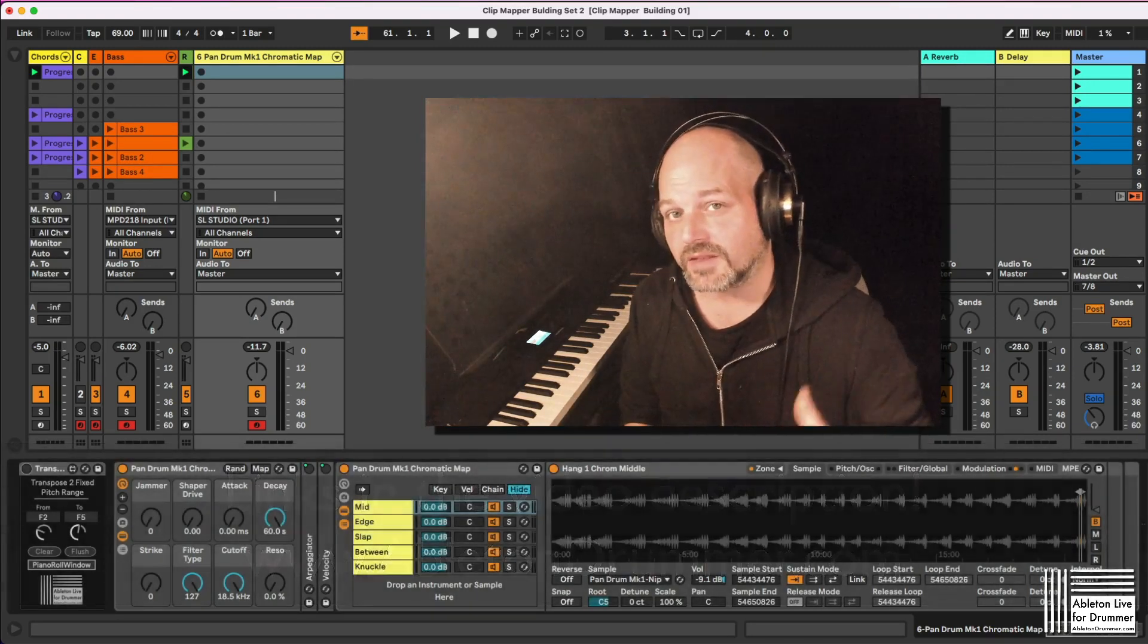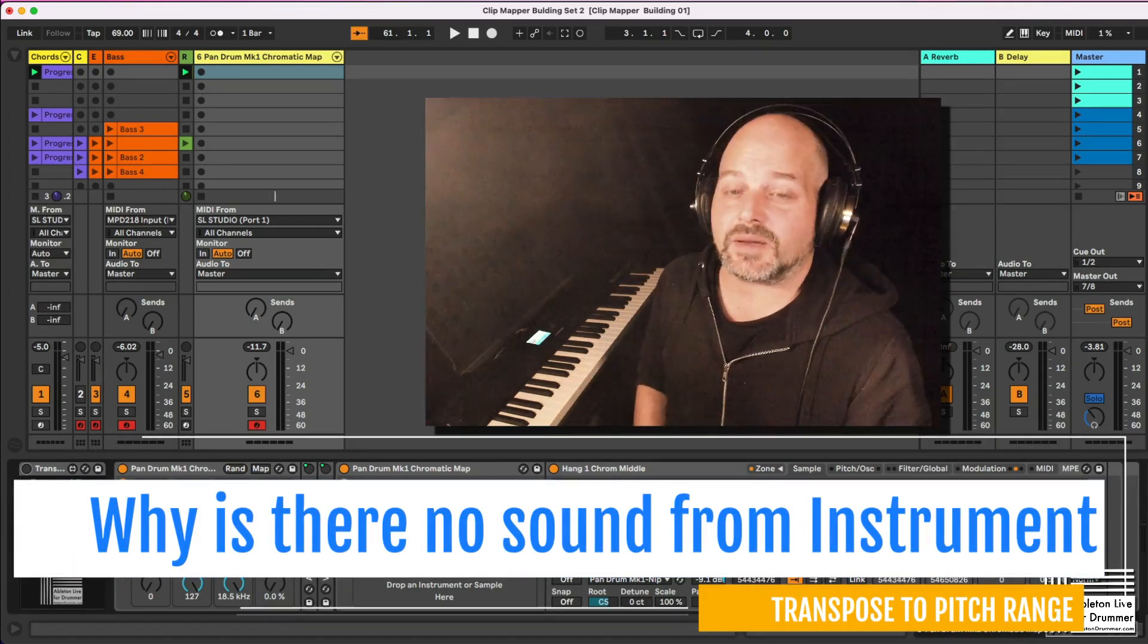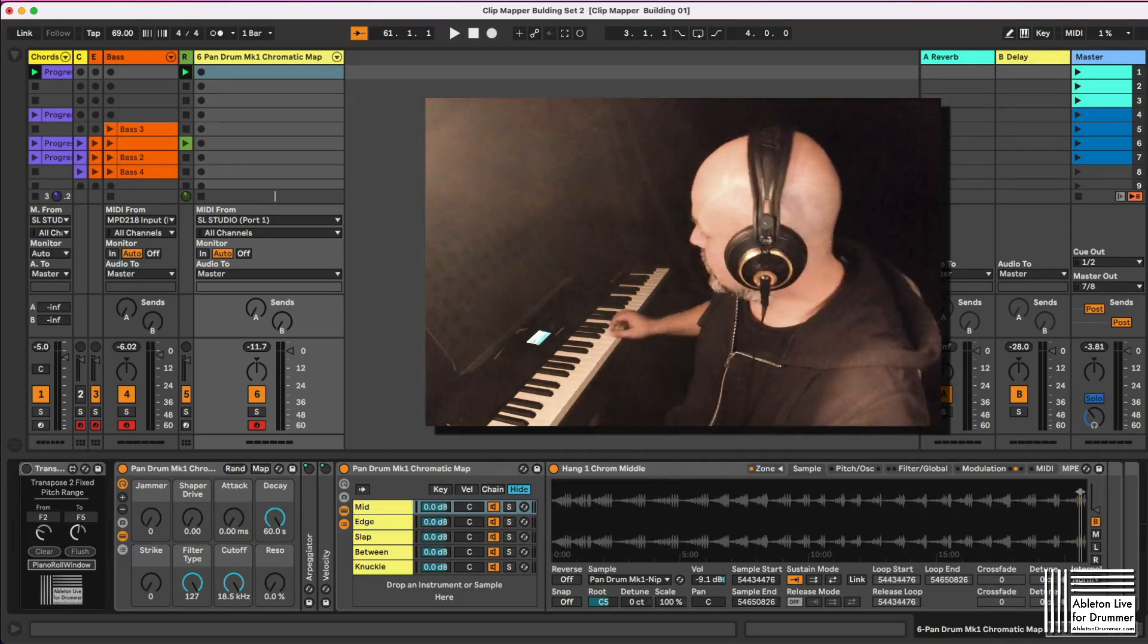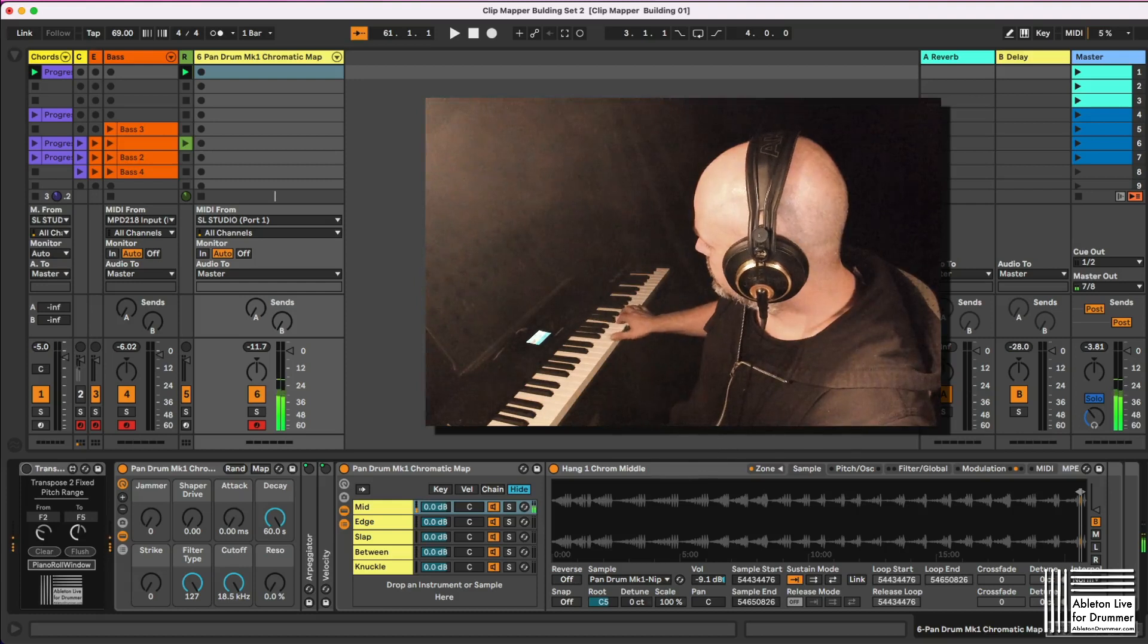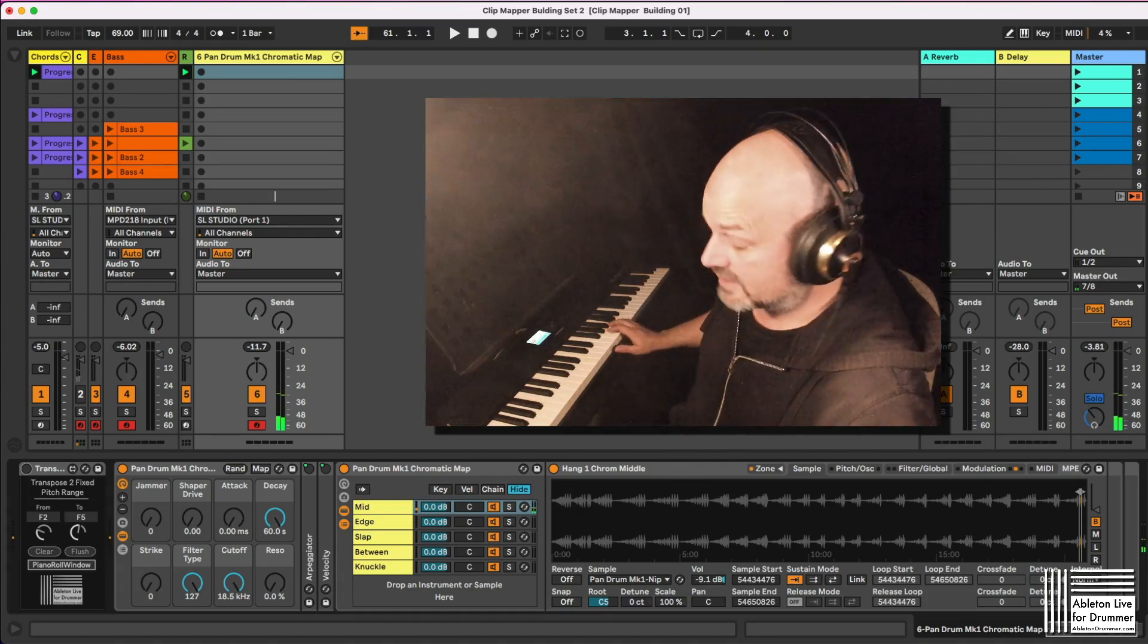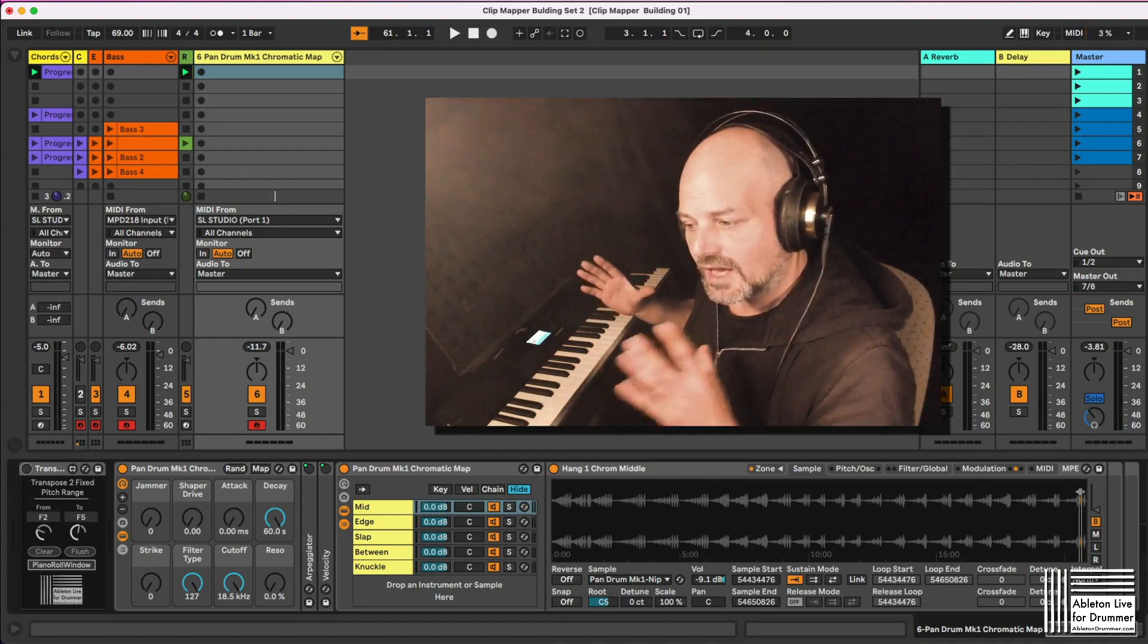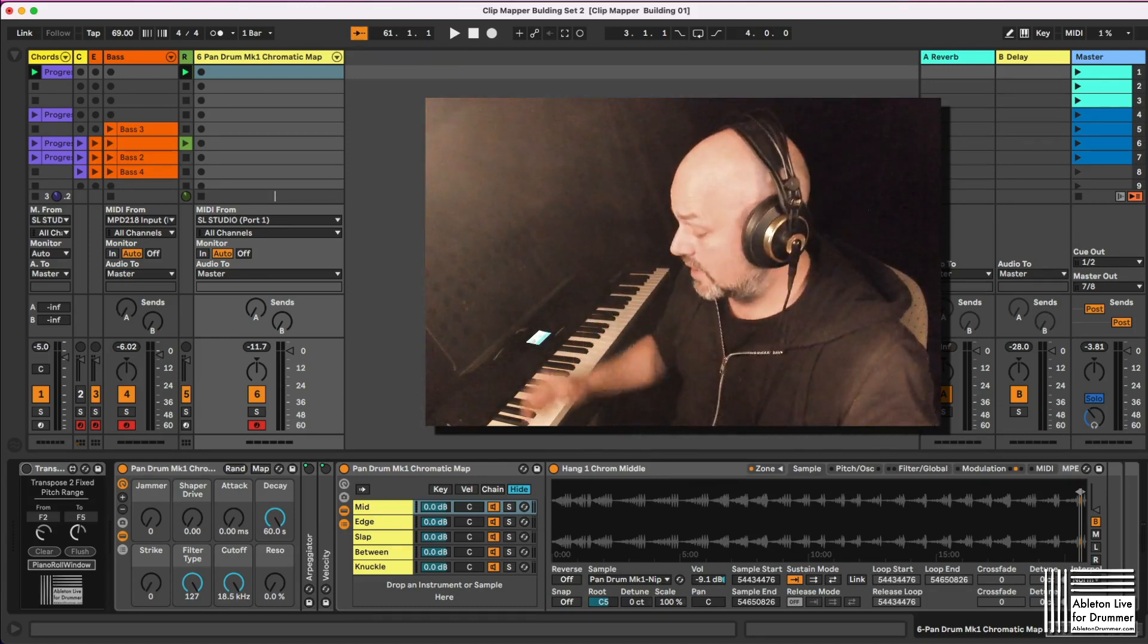So let me explain the issue here. For example, I have this really nice sound pack here from Sonic Couture for pandrums. So I can play those really nice, but obviously I have only a certain range of samples available here.